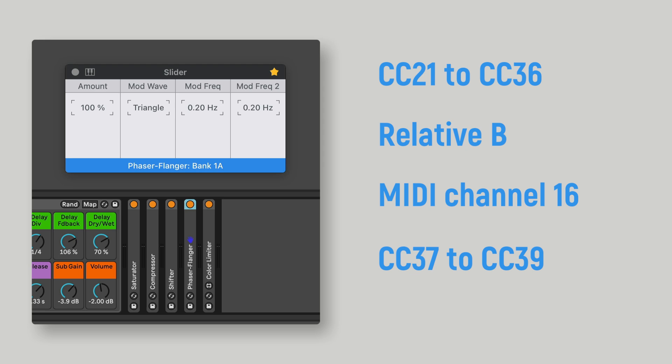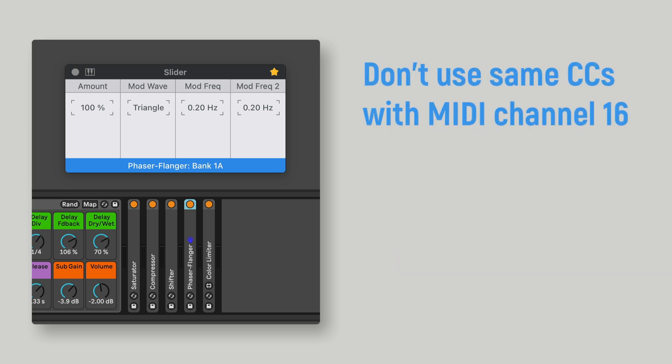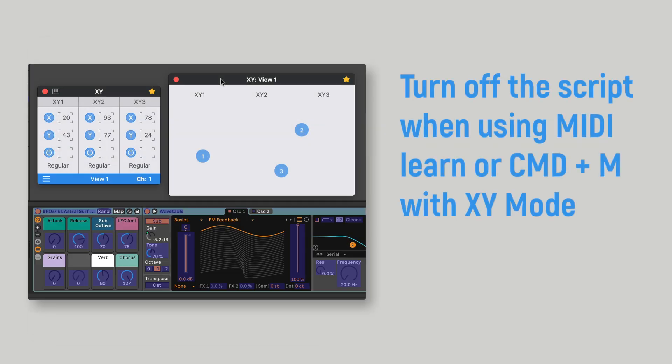It also uses CC numbers 37 to 39 to communicate several messages between Live and Audioswift. You can still use the same CC numbers in the XY mode or the slider mode with the Ableton Live script running or not, as long as you don't put Audioswift in MIDI channel 16, otherwise you will have conflicts with the script. You need to turn off the Ableton Live script in Audioswift if you are going to use any MIDI Learn function with the XY mode inside Live. It is necessary because Audioswift with the Ableton Live script turned on sends a CC39 message to Live, causing to always map the parameter to CC39.